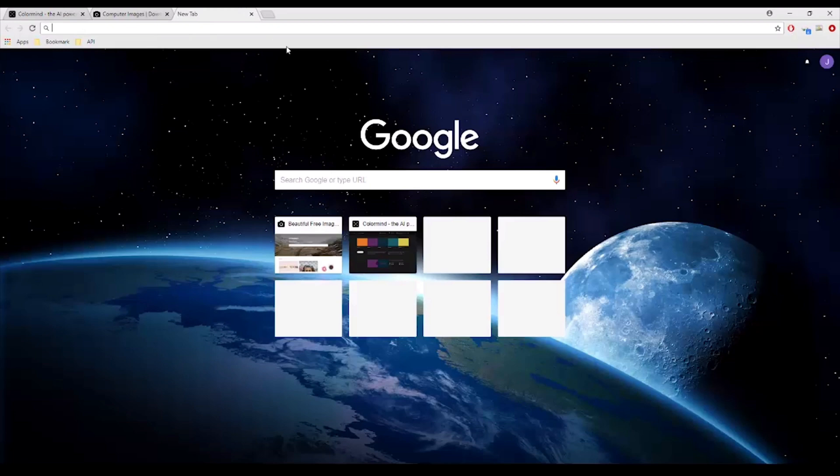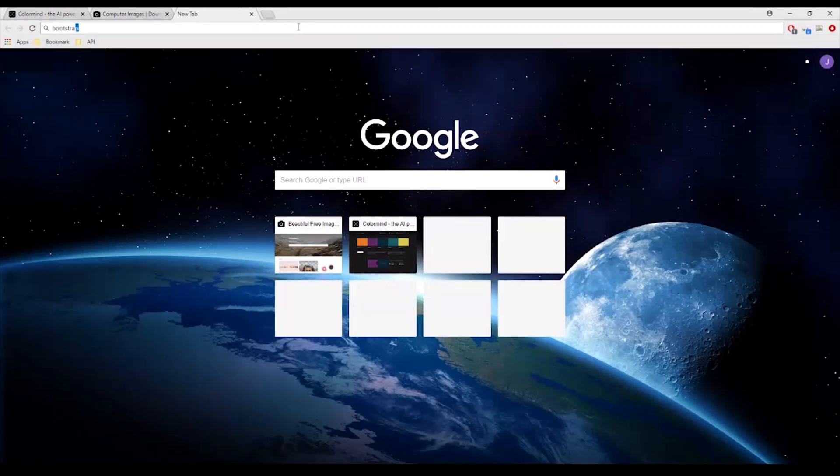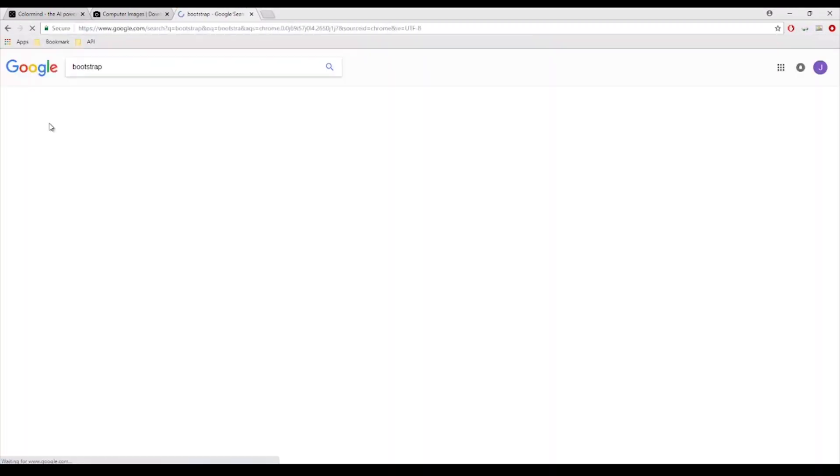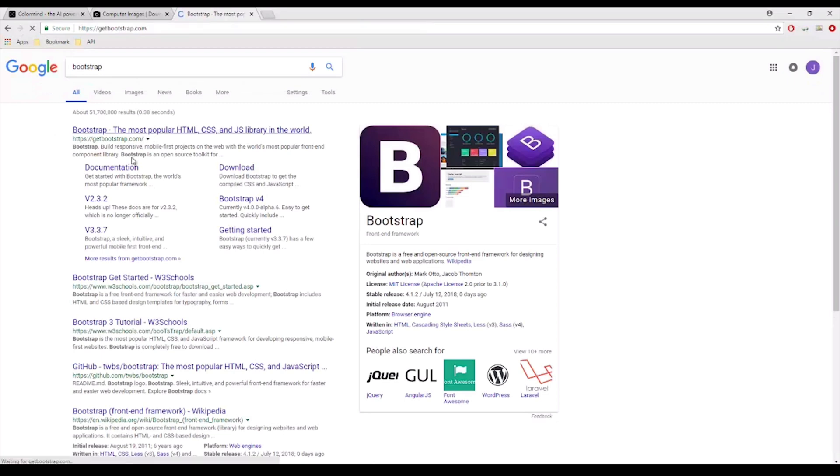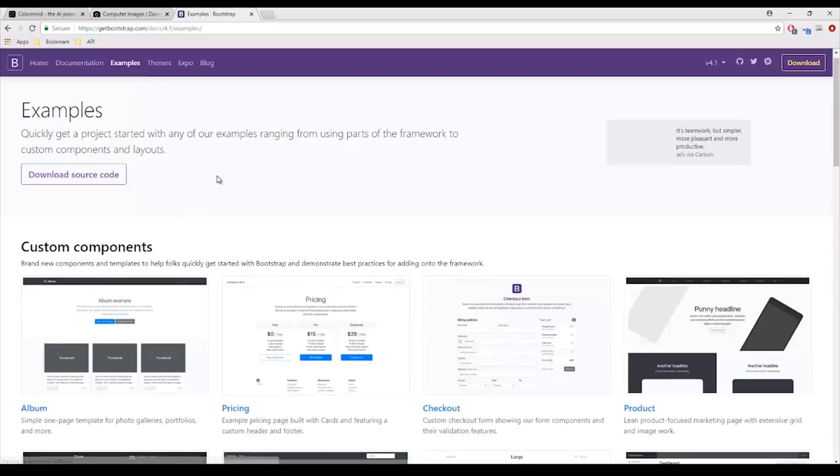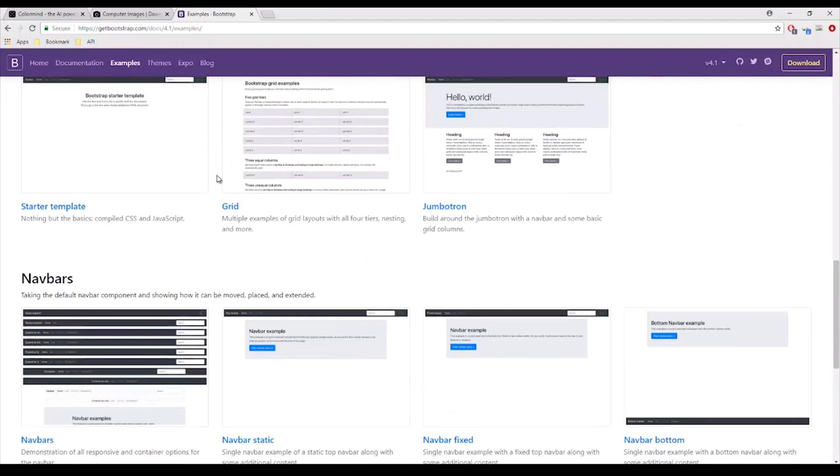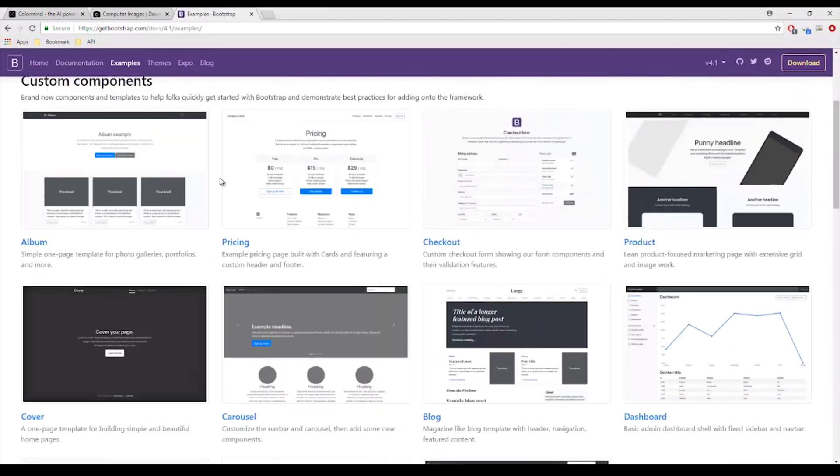And there's also Bootstrap, getbootstrap.com. So you can download Bootstrap or you can just get the templates directly.